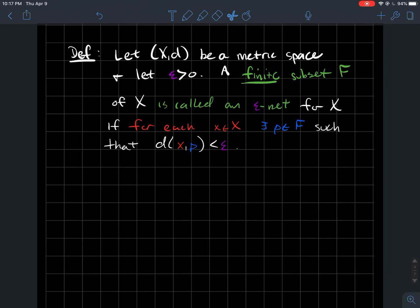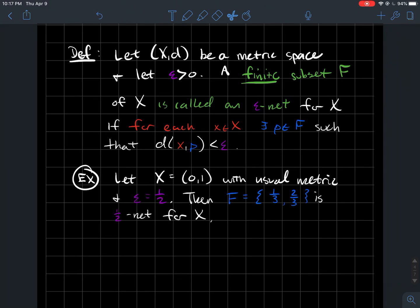Let's look at a specific example. Let X be the interval from zero to one on the real line with the usual metric — just the absolute value of the difference between two numbers — and let epsilon be one half. The set F = {1/3, 2/3}, two points from the interval [0,1], can be called a one-half net for X.